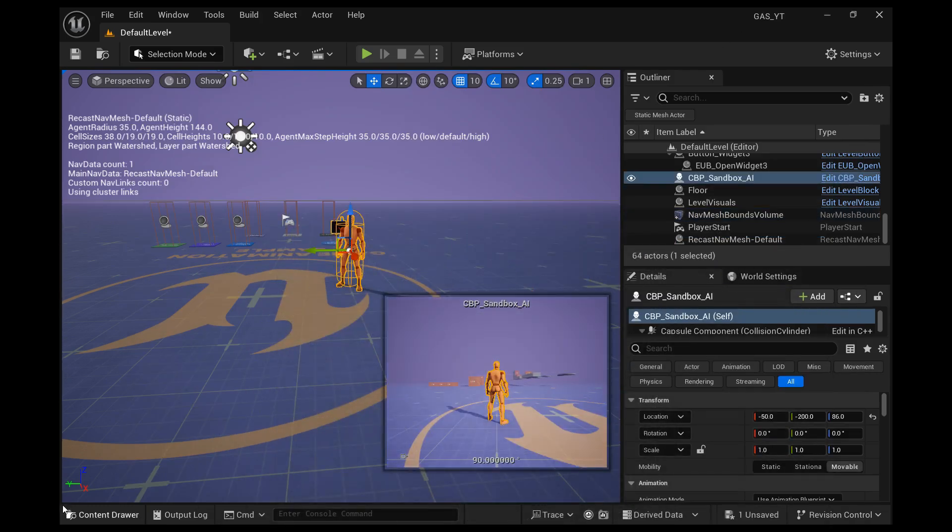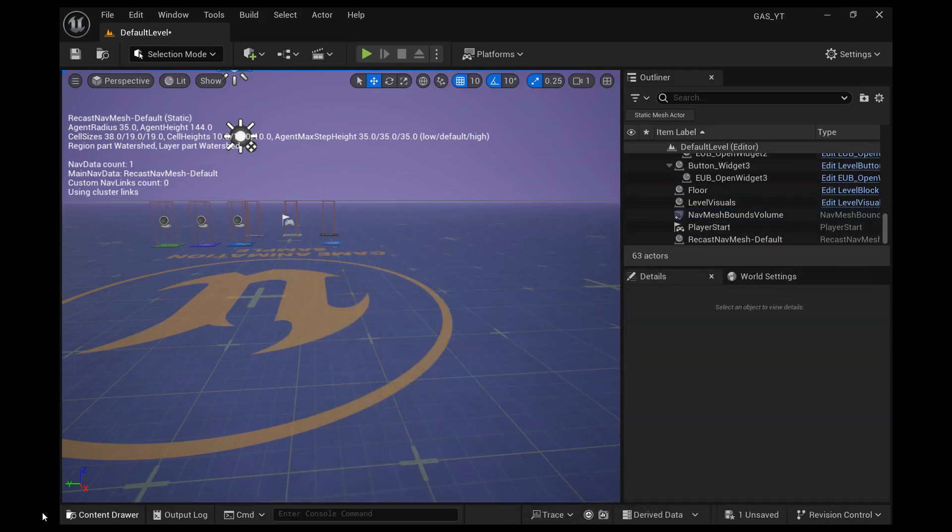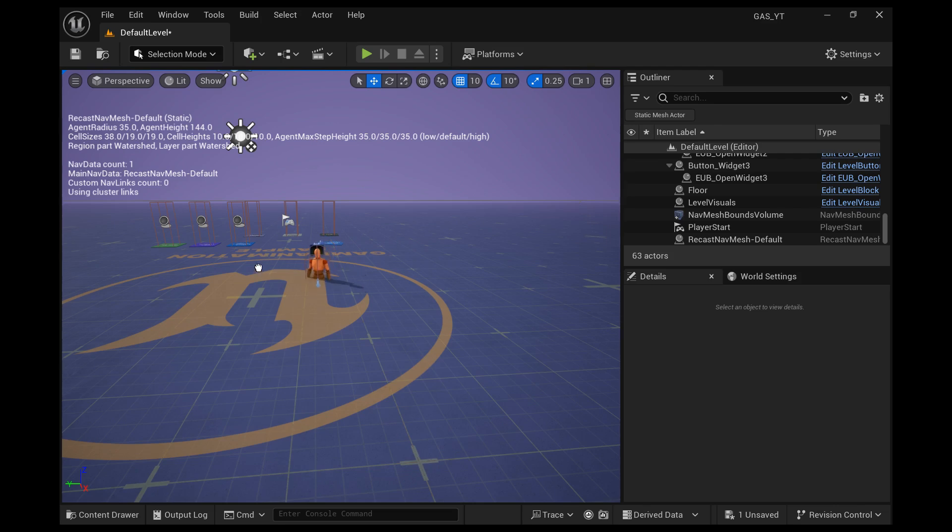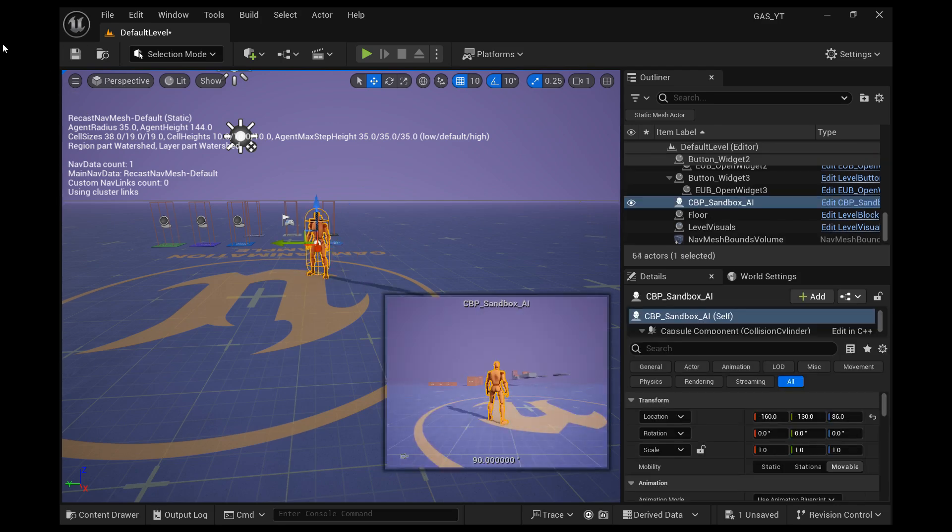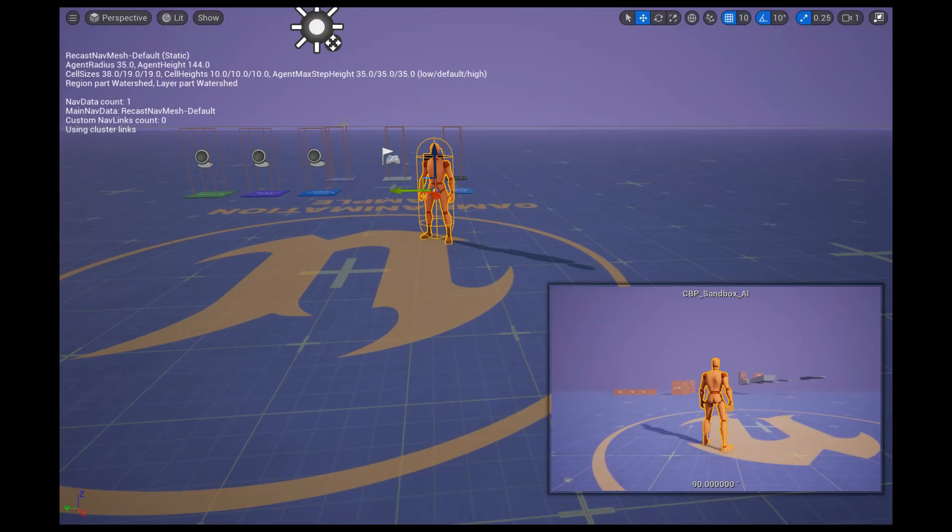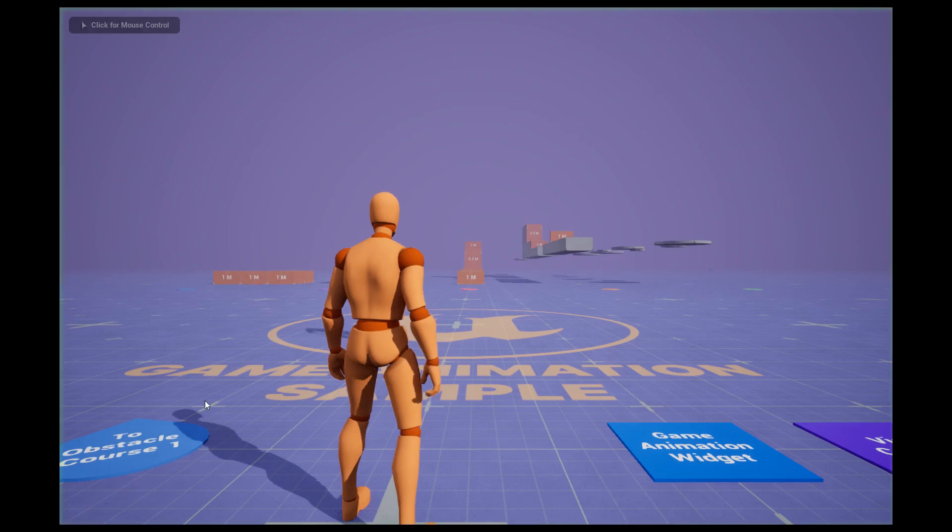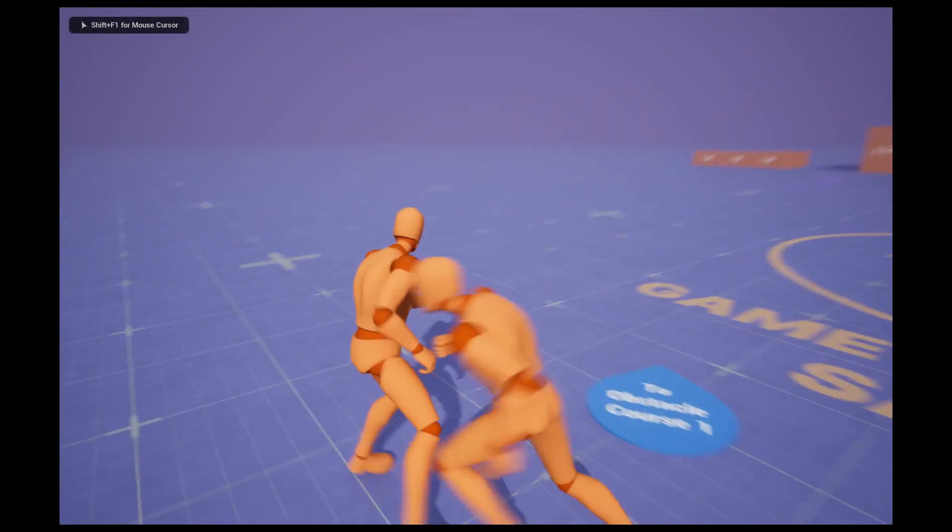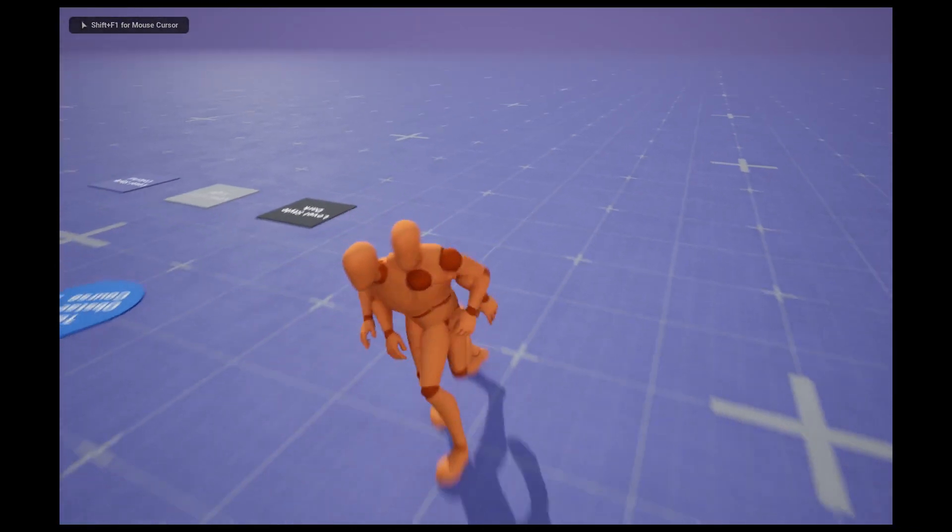So go ahead and drag the AI character into the map and press play. And now he's running towards you. Alright, so you can see that he's using the animation blueprint.